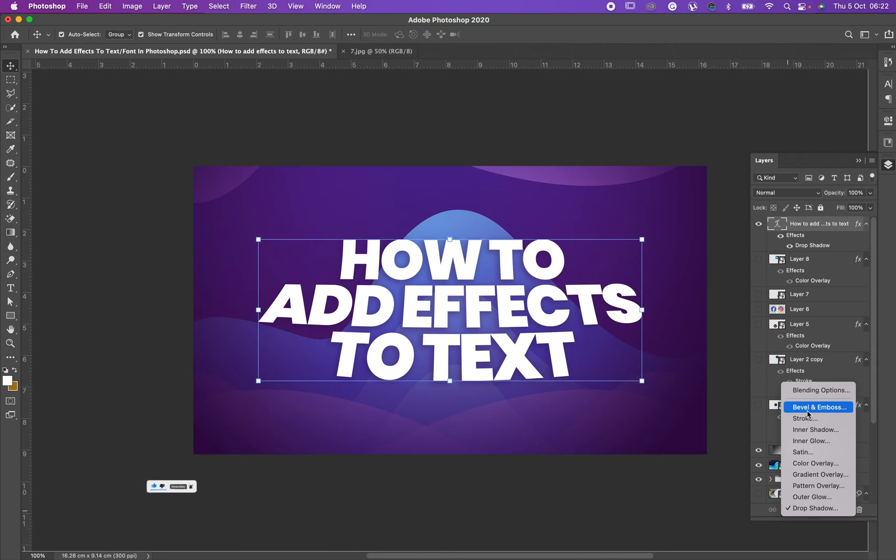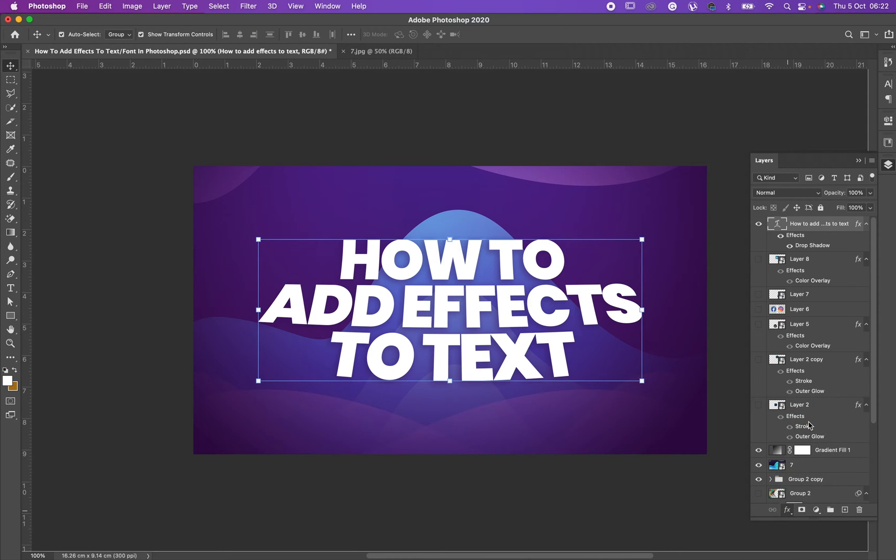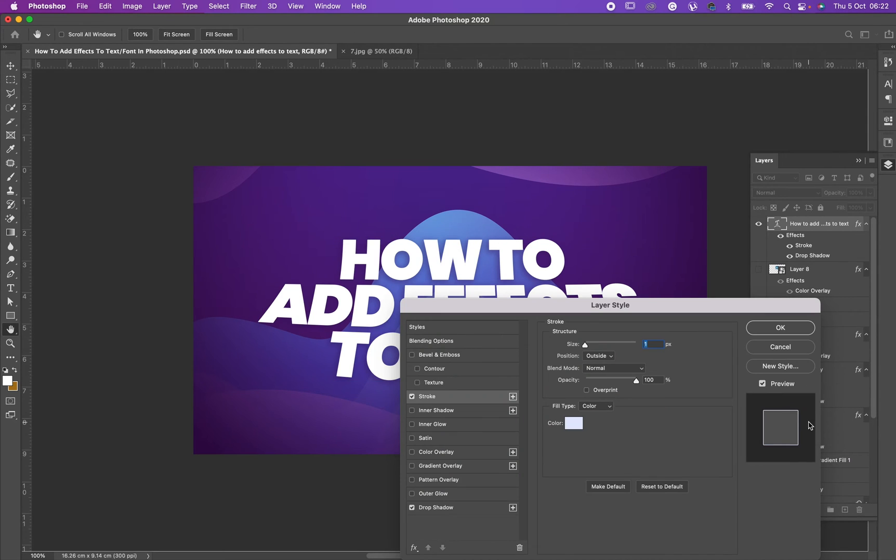Let's say I want to give my text a stroke. All I need to do is just click on this. I would like you to try out all of the effects here so that you see their functionality and how you can use them to your own advantage.